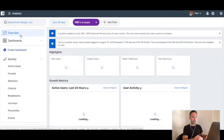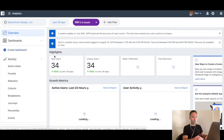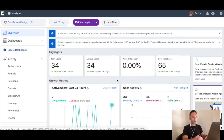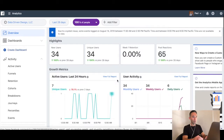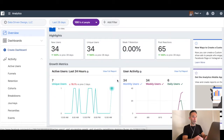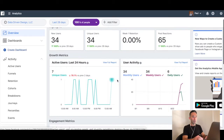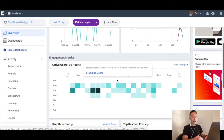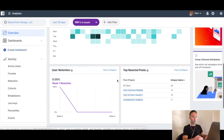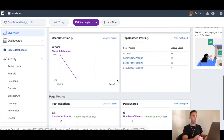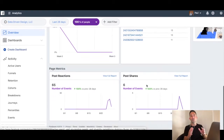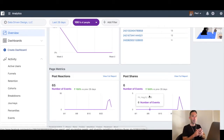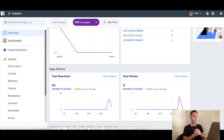So if you're looking at my screen right now, you can see active users, new users, unique users, post reactions, active users by hour, retention, top reacted posts, post reactions, and post shares. These are all the things that you used to be able to see under your Facebook audience insights tool under your page manager.